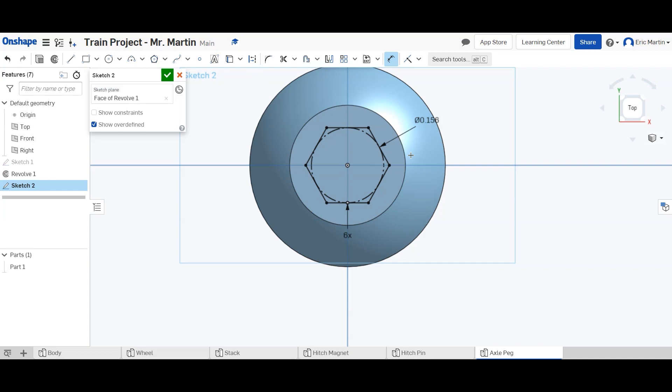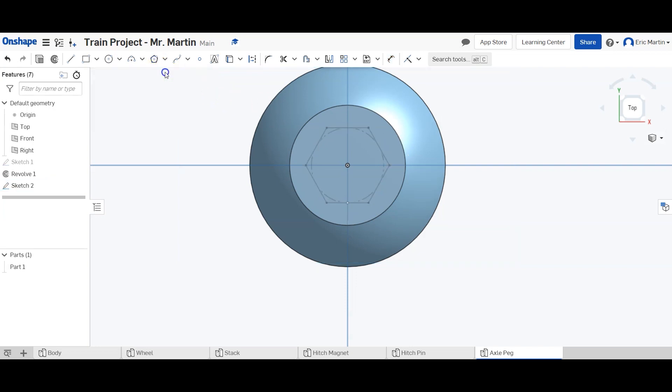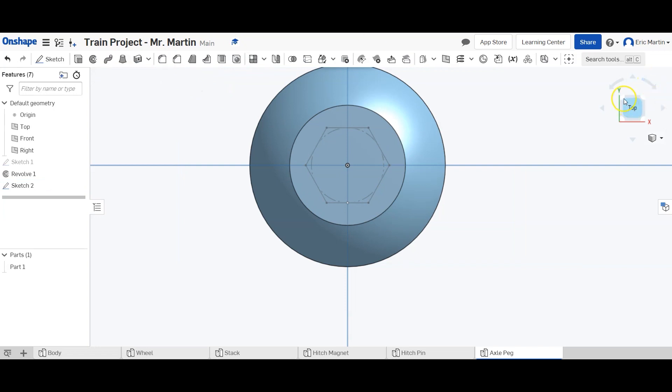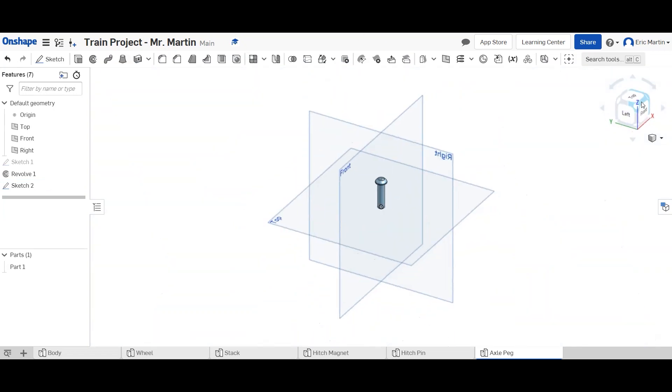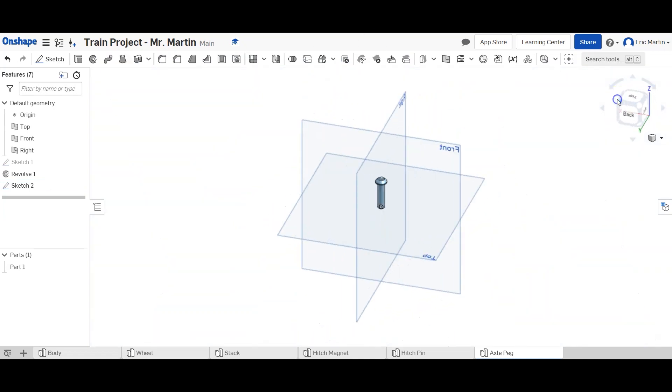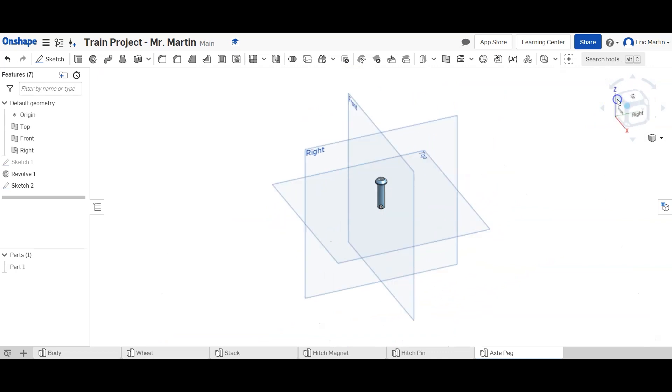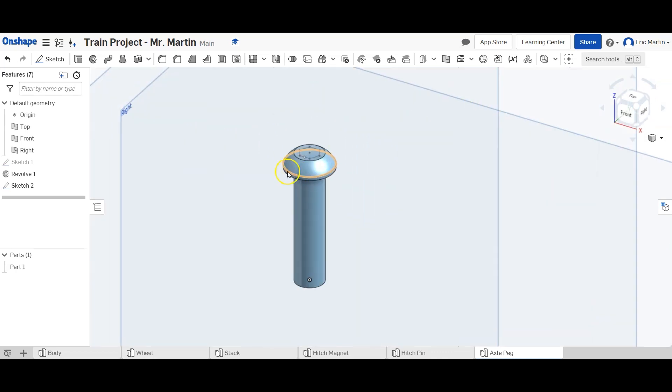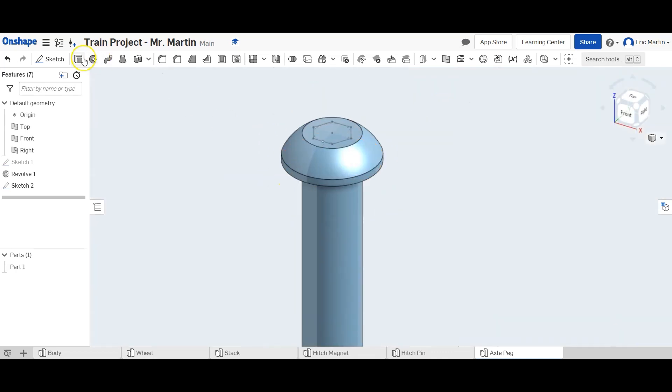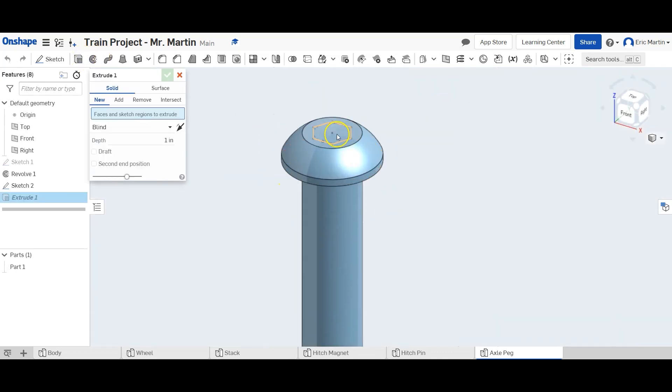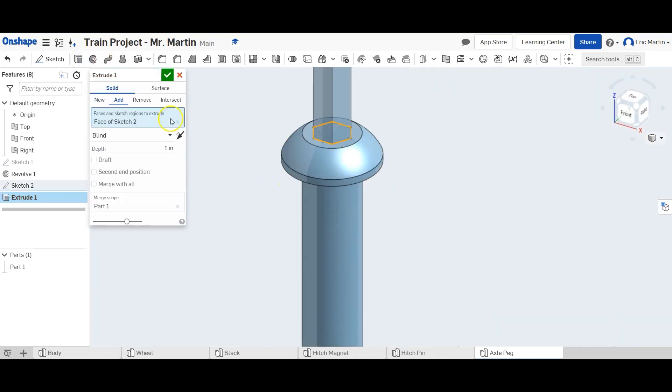So we are going to finish this sketch. Let's zoom out or go back to a not top view, there we go. And we're going to remove extrude this hexagon down, and we'll remove it 0.111 inches down.